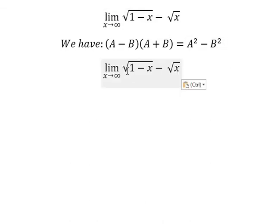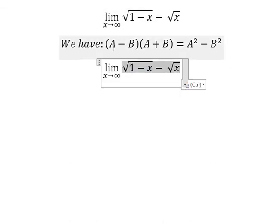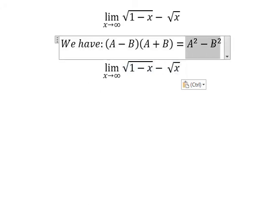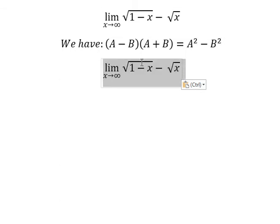For this problem we have a minus b, with a here and b here, and we want to create a squared minus b squared. So we need to multiply by a plus b on both the numerator and denominator.